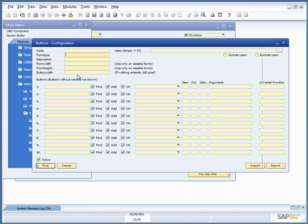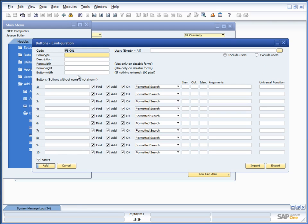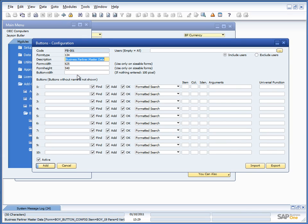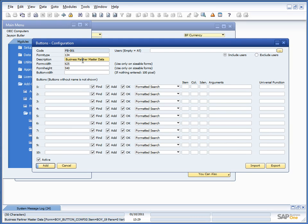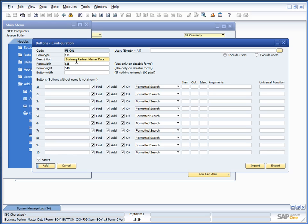Let me try to have it without the function buttons here. So if we put in form type 134, you will see that it actually automatically chooses description. The description is just there so you can remember that 134 equals business partner master data. It has no effect on the configuration by itself.